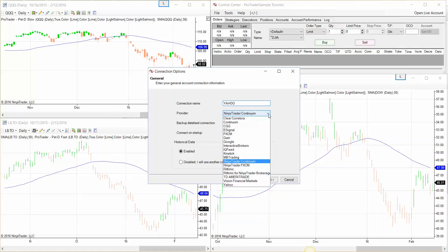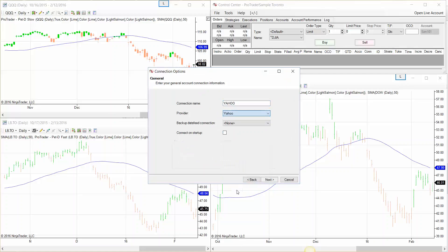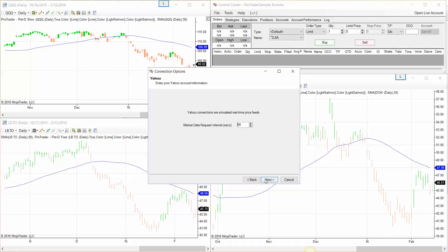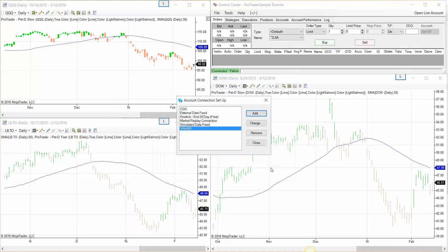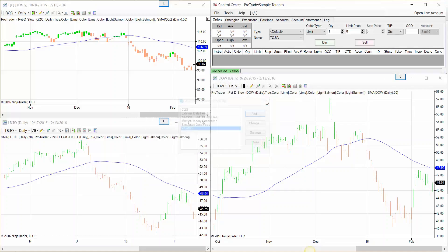Look for the provider, last on the list, Yahoo. Connect on startup, check the box, click on next, click on next, finish and close the window.